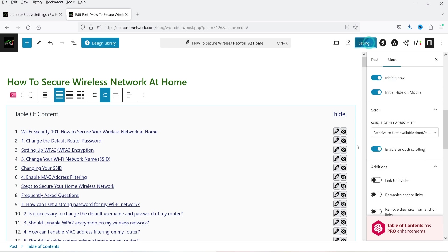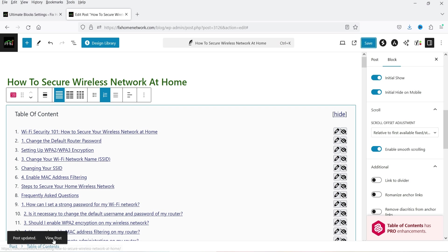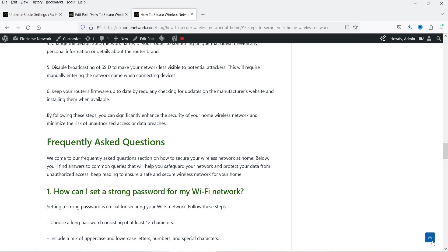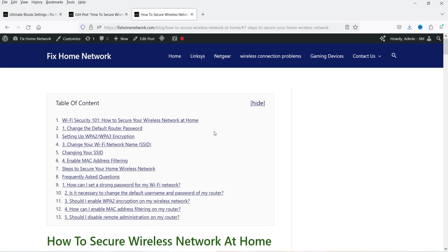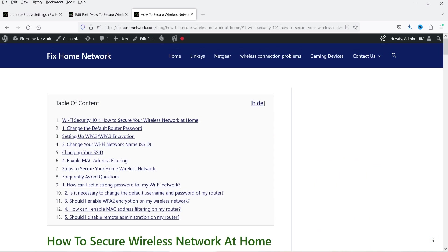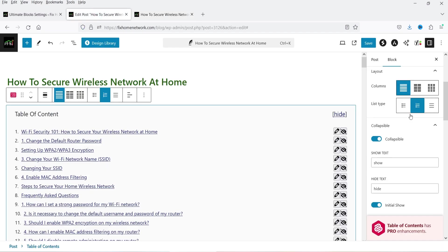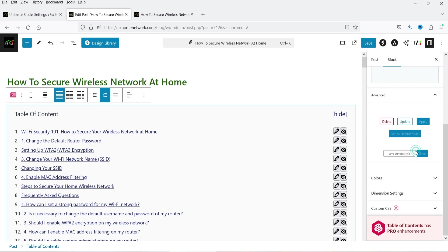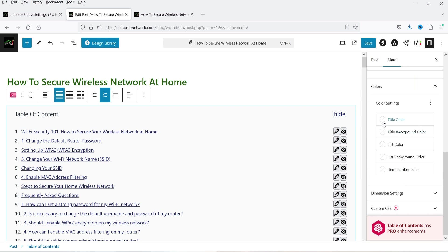I'm going to click Save. Let's view the post — at the top you will see the table of contents. If I click on an option it will go to that section. This is a useful feature that you can add on your blog post. Let's go back and look at Style Settings. You can customize the style settings; under Colors you can change the title color and the title background color.